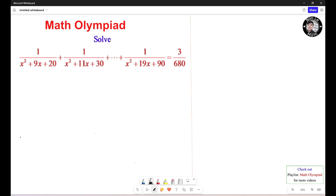We need to understand a trick for how to solve this equation. Otherwise, it takes you forever. You're going to look at the bottom right here: x squared plus 9x plus 20. You need to factor this one out. Also x squared plus 11x plus 30 — factor this one out and factor this one out.